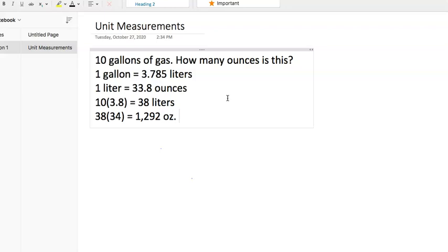We're just really just plugging in whatever number they give us. They gave us 10 gallons of gas. We multiply that by the 3.785, which we rounded to 3.8. It got us to the 38 liters.